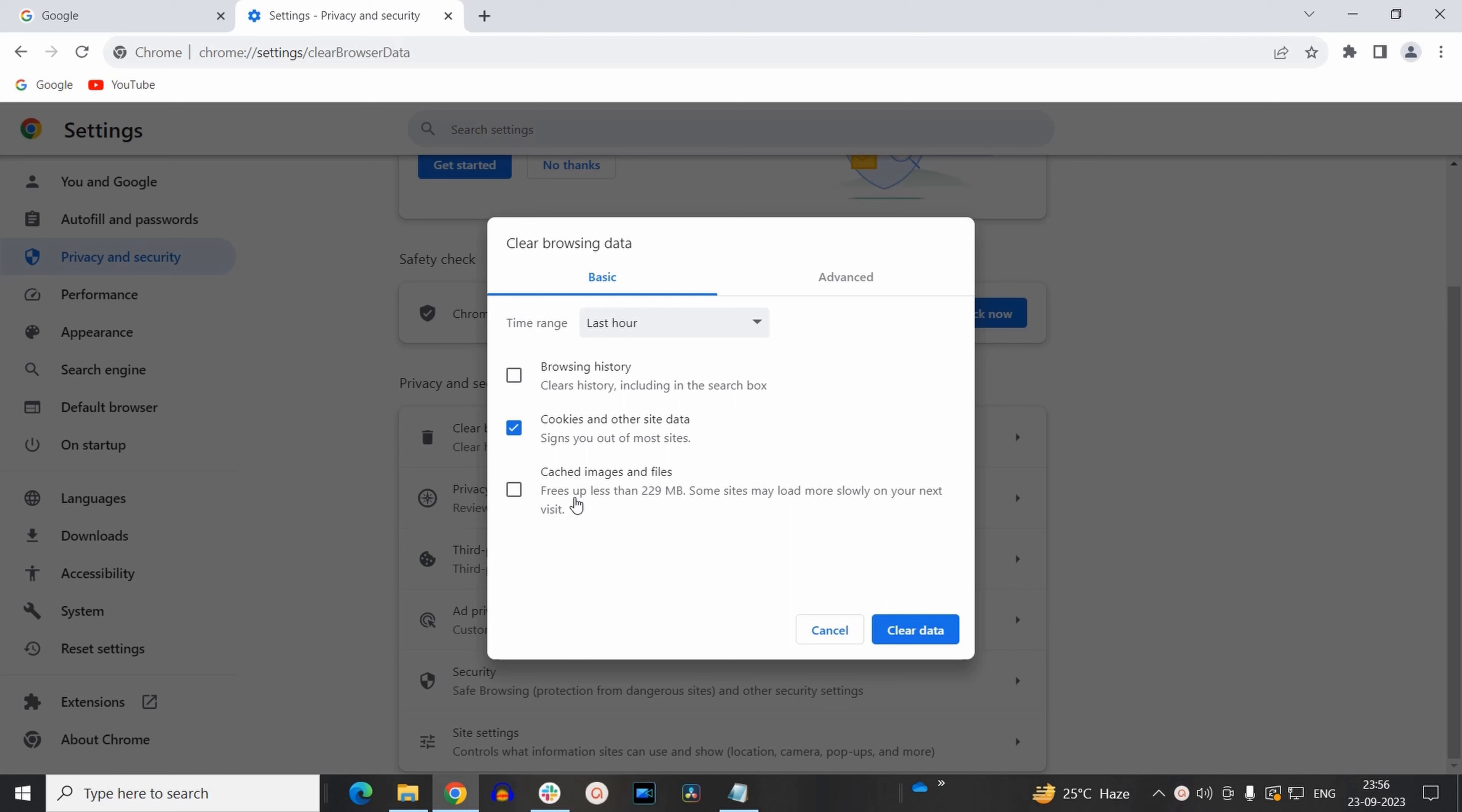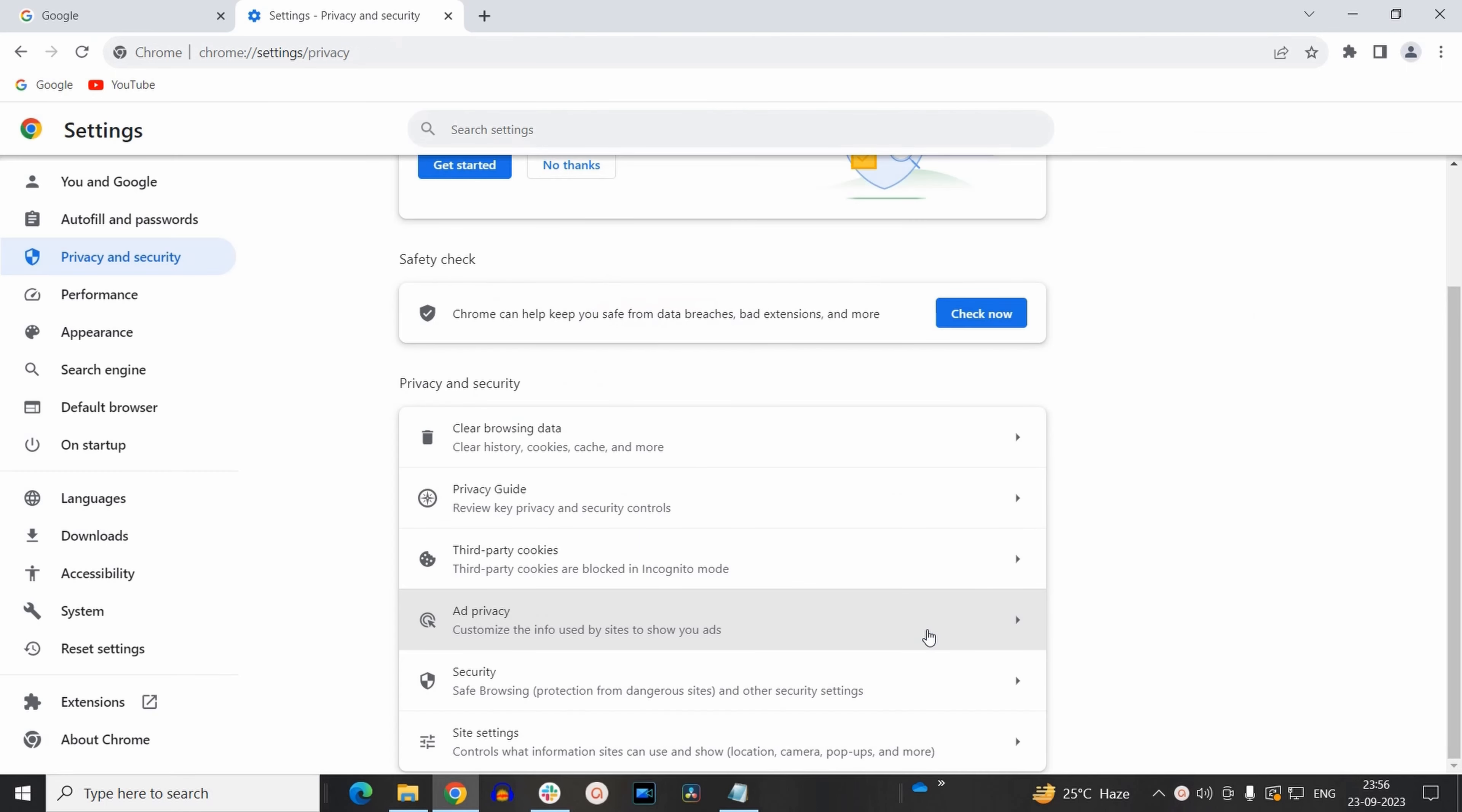So we just need to select cookies and other sites data. You just need to select this check box. After selecting it, you need to click on clear data. So in this way you can clear your existing cookies for a specific period time.